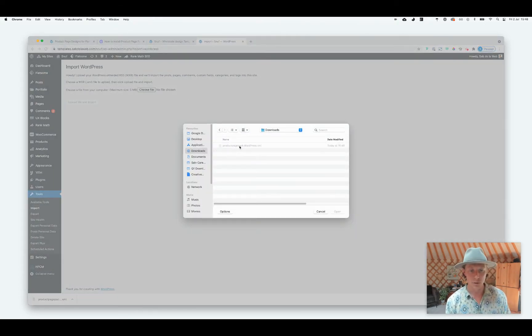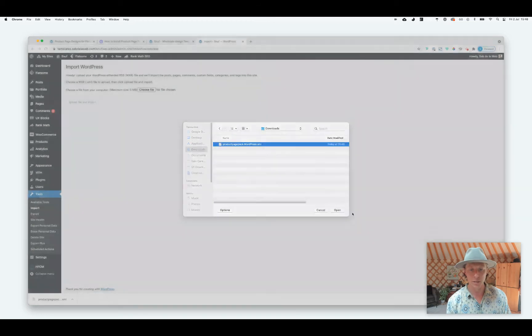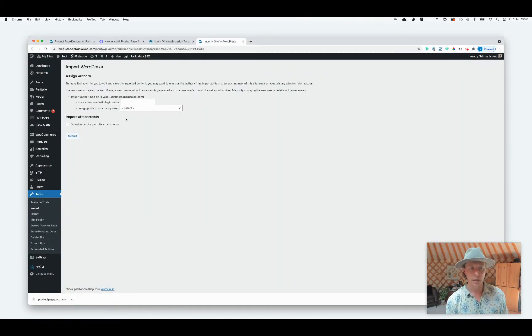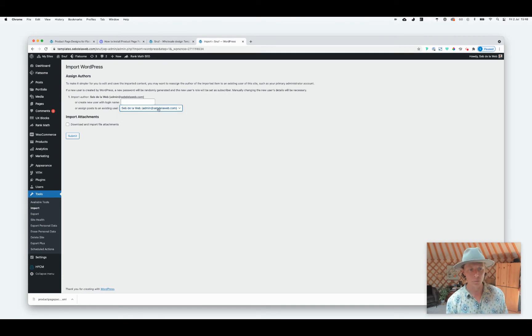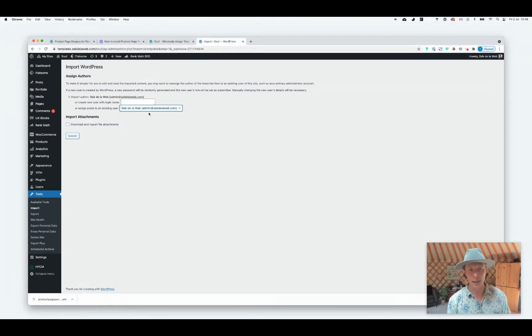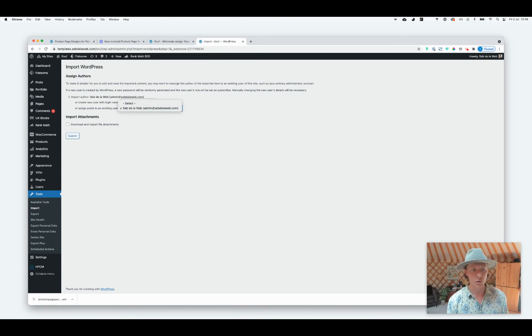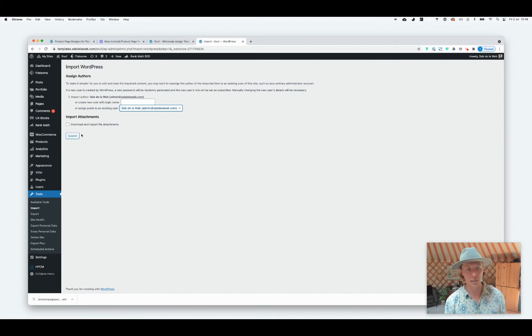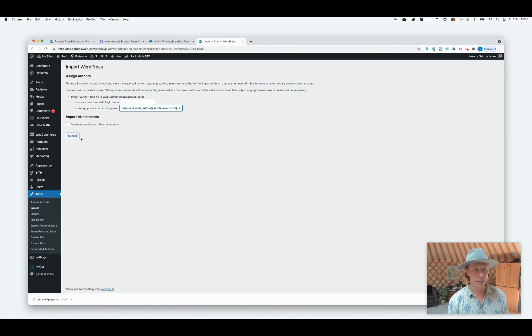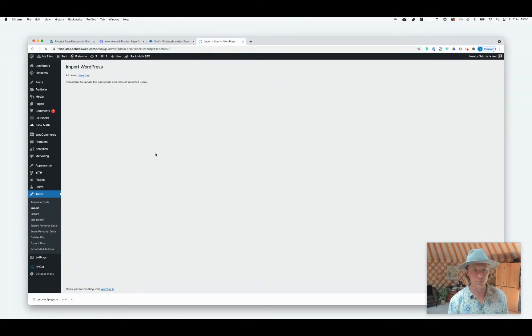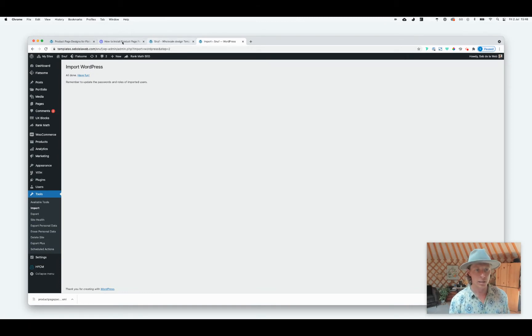Use that Product Page Pack XML file, upload the file, and then you can assign it to your own user. Maybe you have a lot of users because you already have a lot of customers, so maybe you need to find your username. You don't need to import the file attachments because there are no file attachments, so it keeps your e-commerce installation, your WordPress installation, very clean.